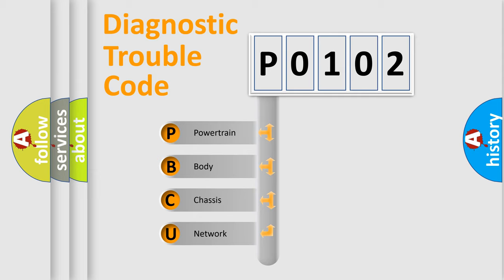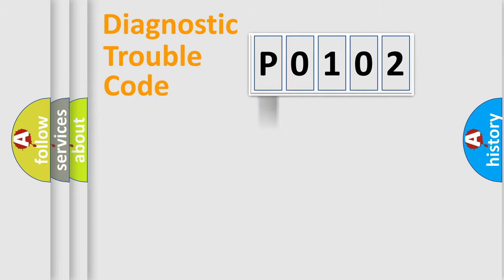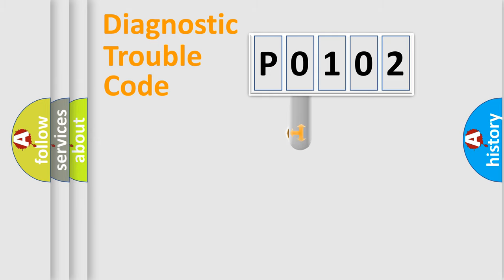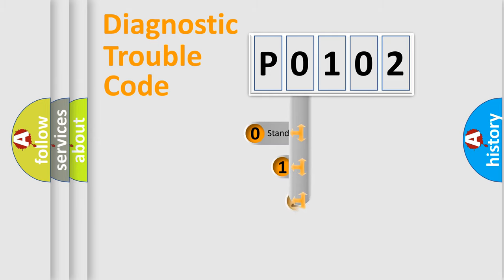We divide the electric system of automobile into four basic units: powertrain, body, chassis, and network. This distribution is defined in the first character code.